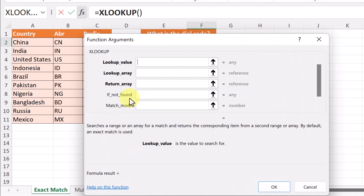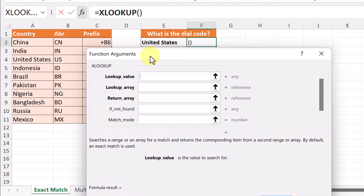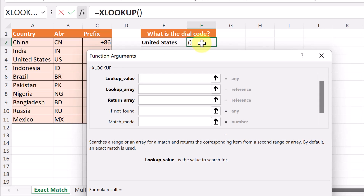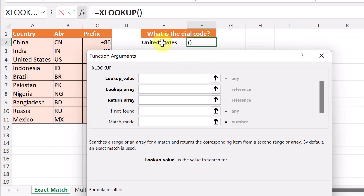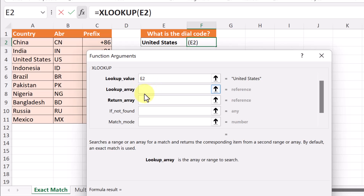I'm going to open up the function arguments — this is where we can start. I've selected F2 where I'm putting this formula, so this is where it's going to return the results. What's the first thing I need to look up? I'm going to type in a name of a country and I want it to return the code. I can click here and it goes to E2.